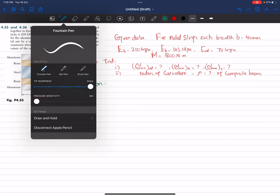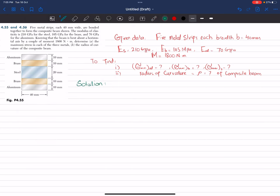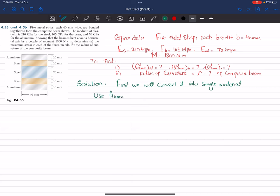Since these beams are made of several materials, we will first convert the composite beam into a single-material beam. We use aluminium as the reference material.